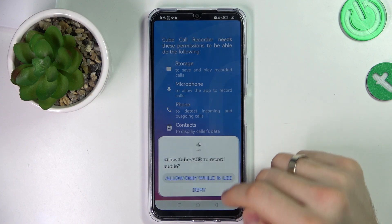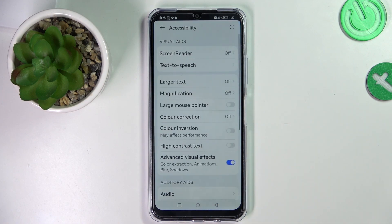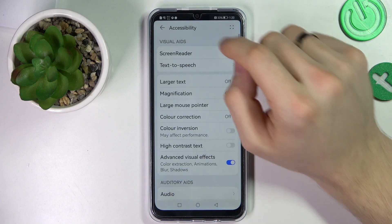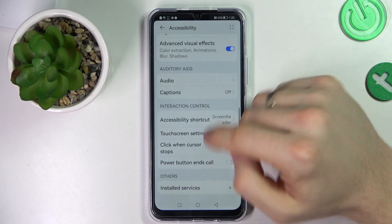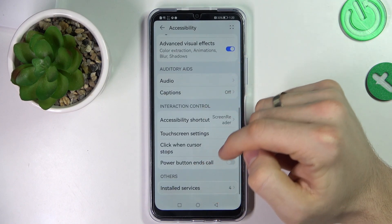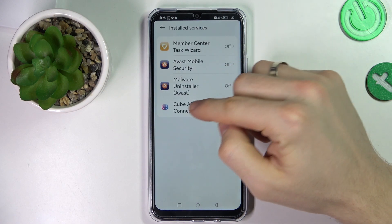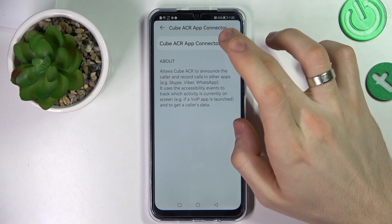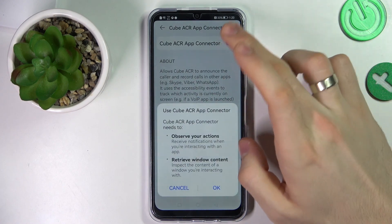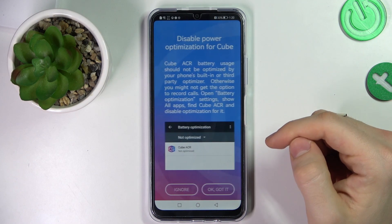Allow only while in use. Enable app connector. Now find Cube ACR here. Install services. Find Cube ACR here. Click on this toggle. Click OK.